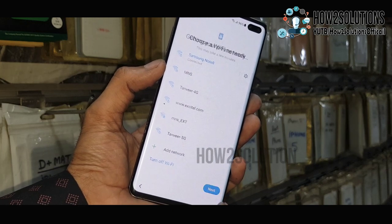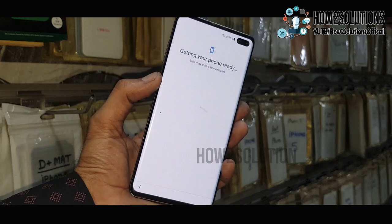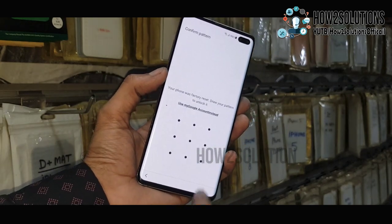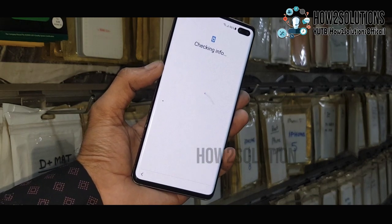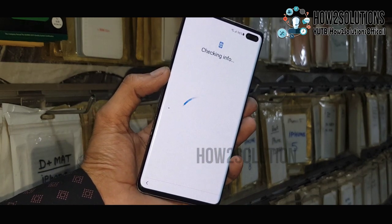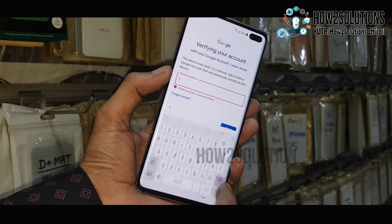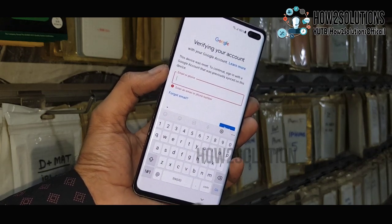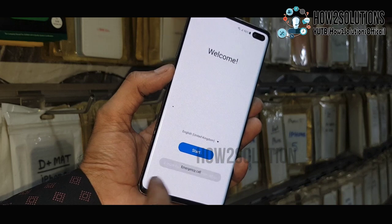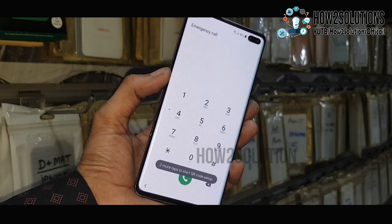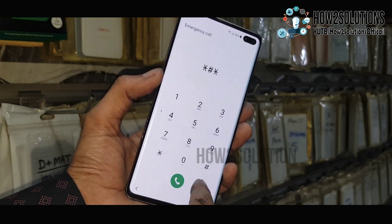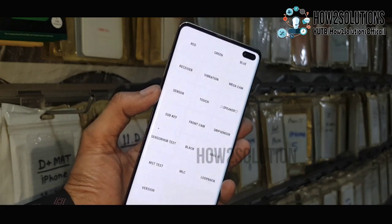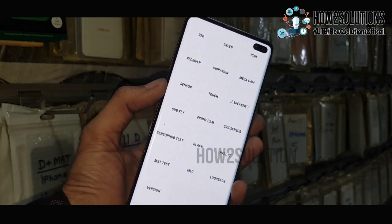This is Samsung S10 Plus and this solution will also work in Samsung devices which have Android 11 version. First, let me show you that this device is asking for Gmail account. Go back to the lock home screen, click emergency call, and type star hash zero star hash. It will open the test menu, this is the Samsung test menu.